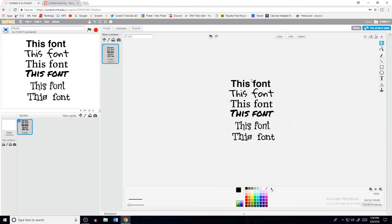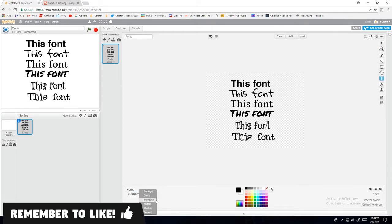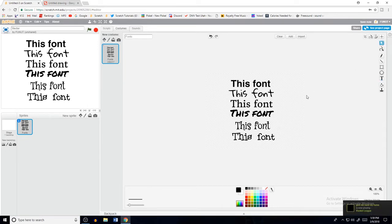Currently in Scratch you only have six fonts. They are called Dongle, Gloria, Helvetica, Marker, Mystery, and Scratch. And let's be honest, they're not the most graphically appealing things out there.